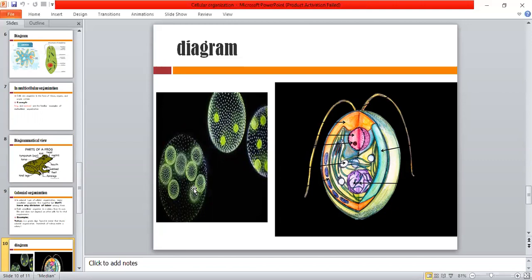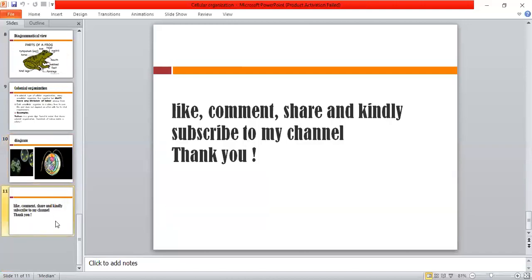I hope you have understood it. If you have understood it, please like this video, support me and subscribe to my channel, and don't forget to comment. If you have any questions, please mention them below and I will be able to answer you. Thank you. Allah Hafiz.